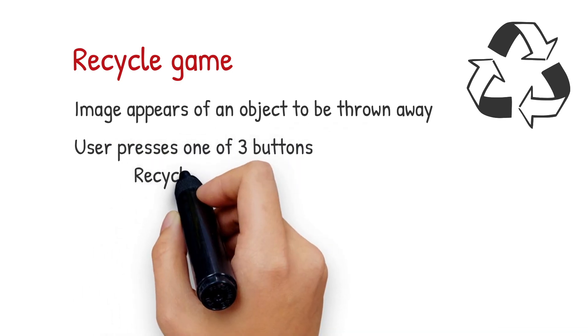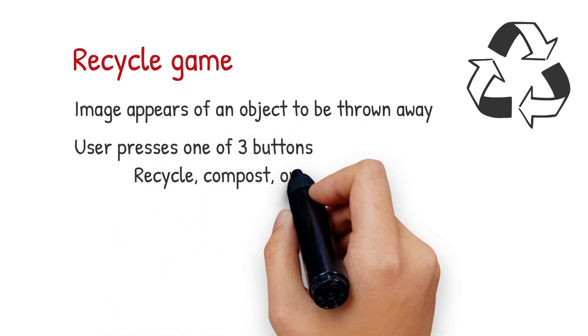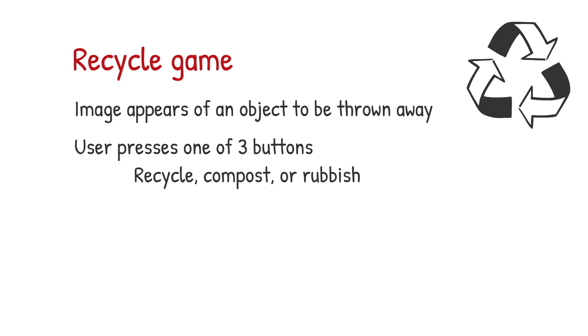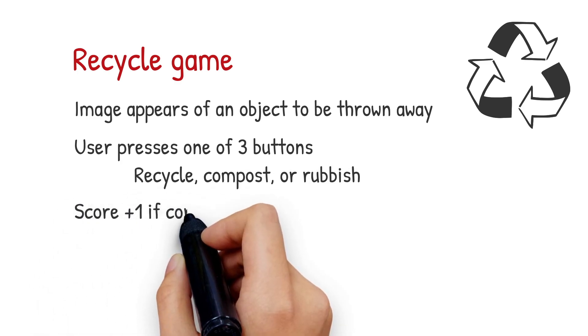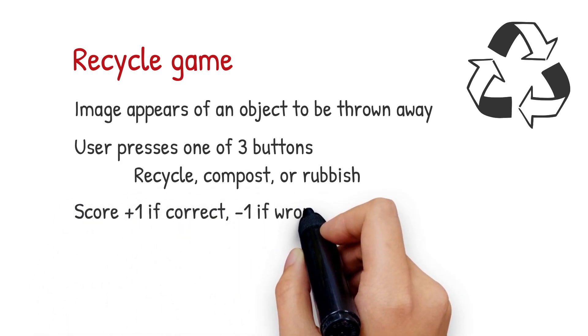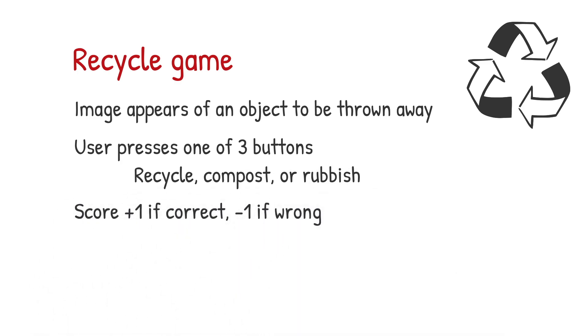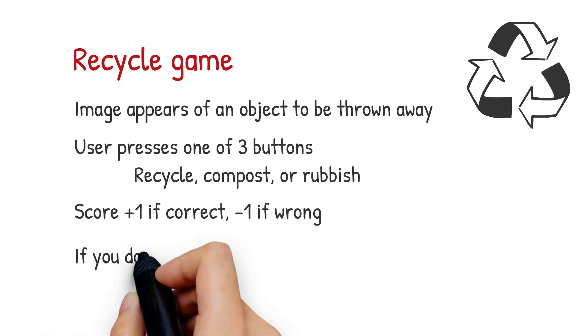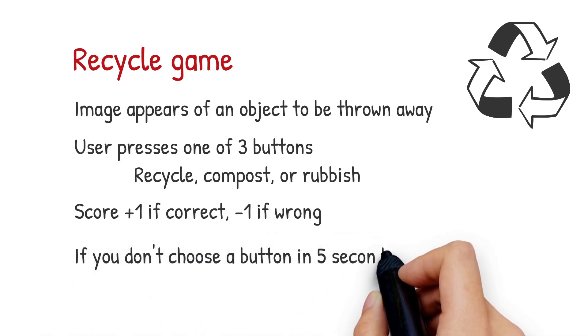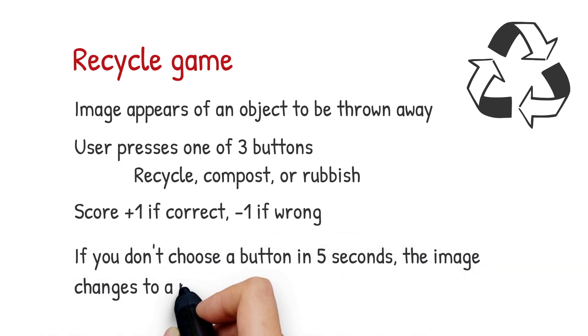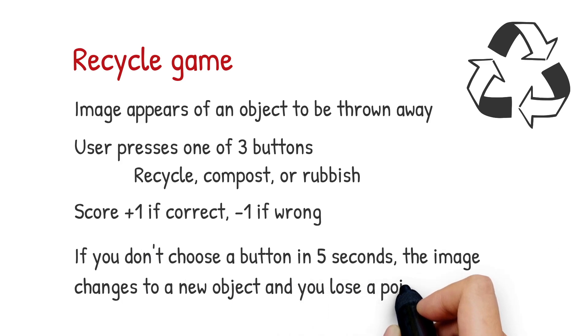A recycle button, compost button, or rubbish button. They'll score one point if they're correct or lose a point if they're wrong. And if you don't choose a button within five seconds the image will change to a new object and you'll lose a point.